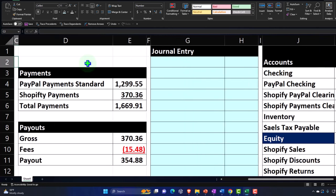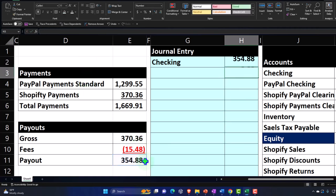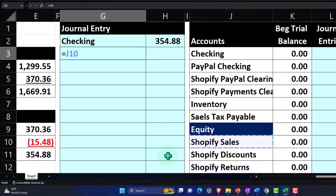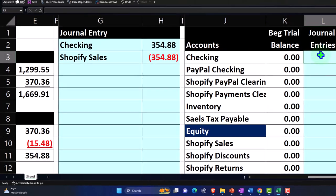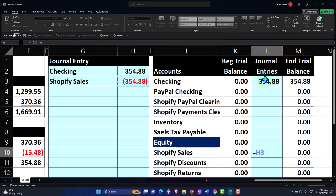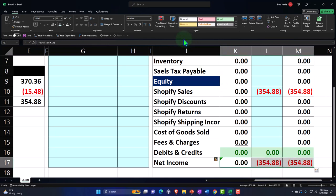The easy method — the bank feeds only method — is: just wait until the money clears the bank. The checking account goes up by $354.88, and the other side records to Shopify Sales. That's the debit and the credit. I'll post that into the ledger: L3 equals the debit of $354.88, and the credit is $354.88. That increases our net income — negative numbers on the income statement are actually good (credits = revenue).